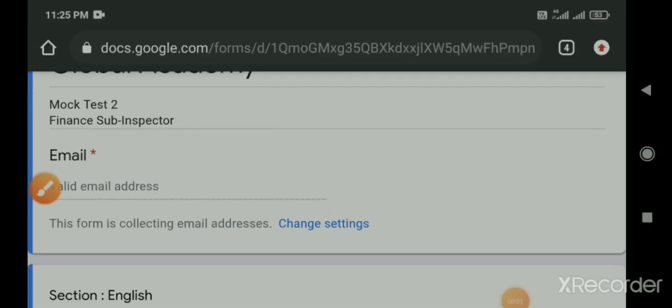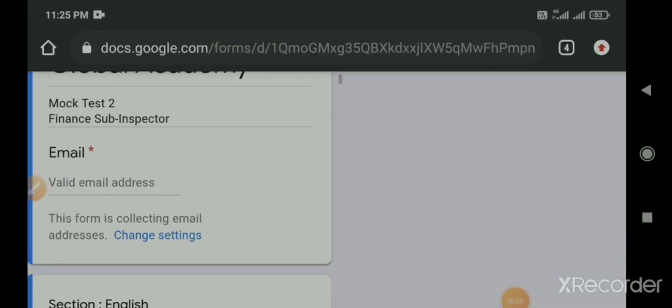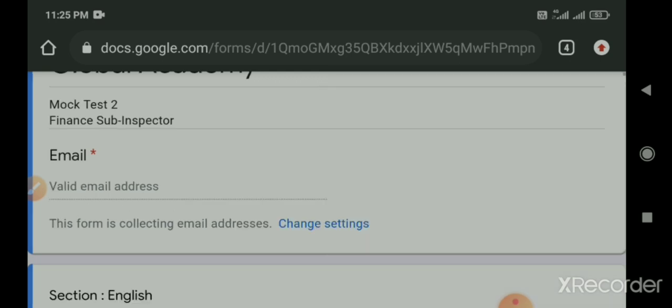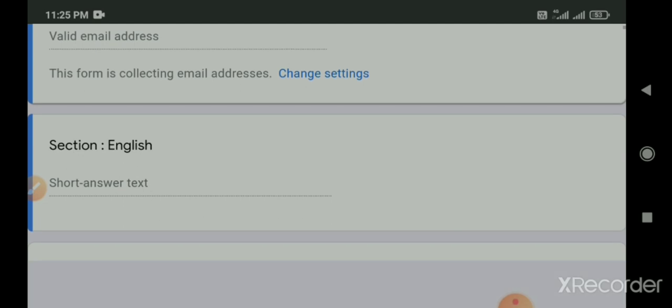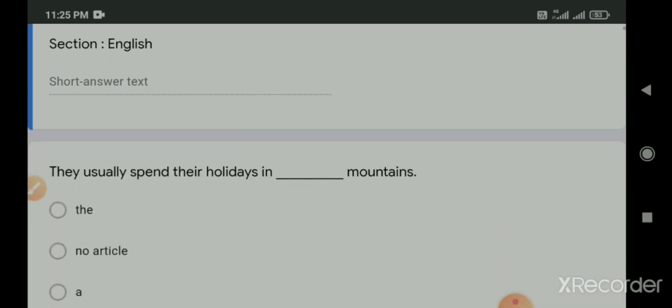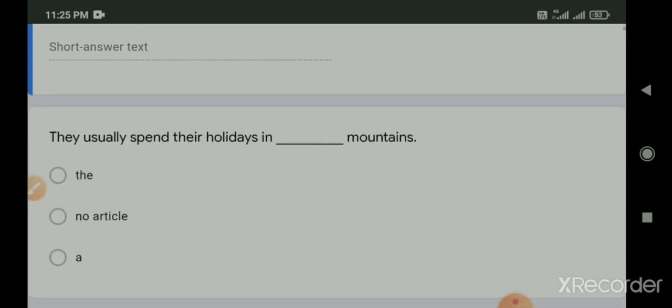Hello students, welcome to Global Academy. Learn and serve the education. So students, today's video is Mock Test No. 2 for Finance Sub-Inspector. We will discuss the answer to Mock Test No. 2 for Finance Sub-Inspector. So let's start the answer to Mock Test 2. The first portion is English.